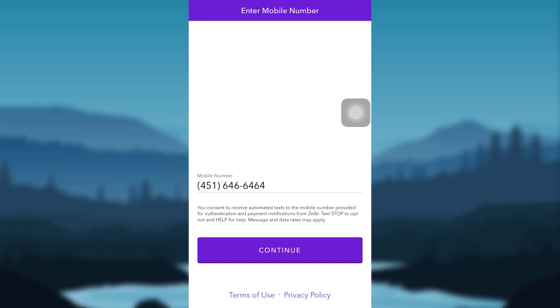After entering your mobile number, you might be asked for more information about yourself. Provide all the information that is required to create a Zelle account and after that you'll be able to create a Zelle account for yourself.